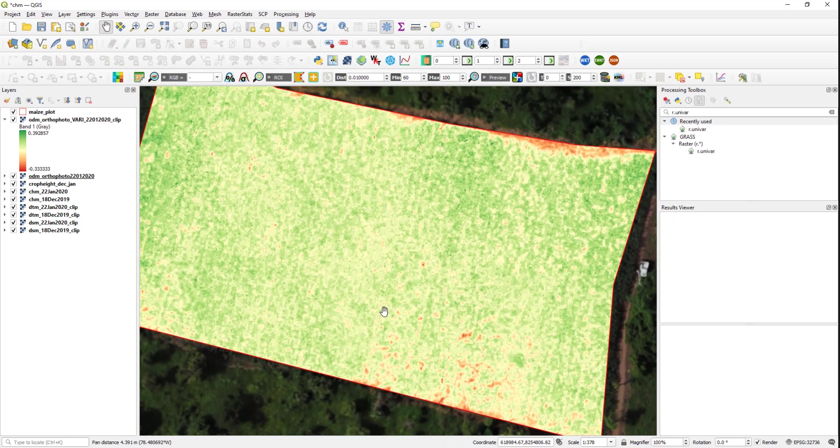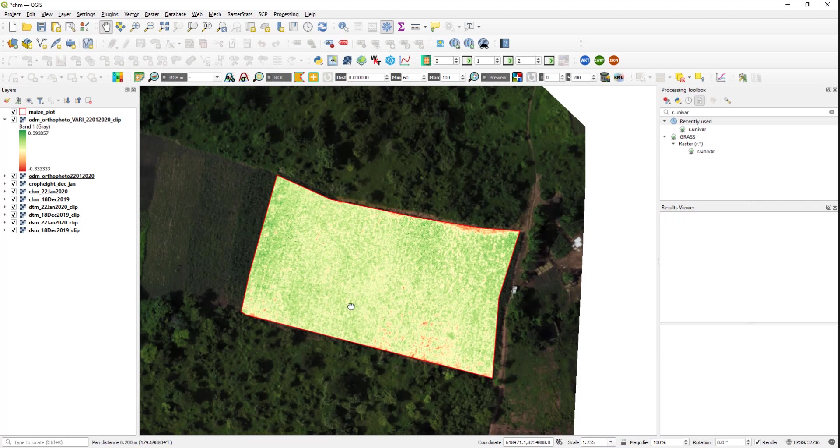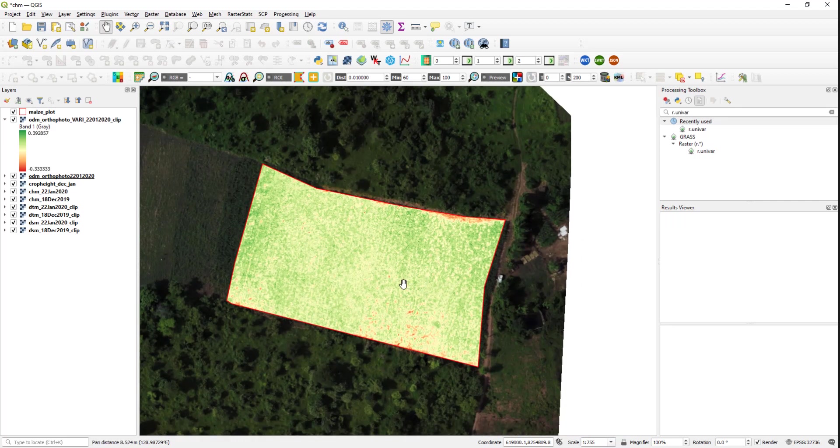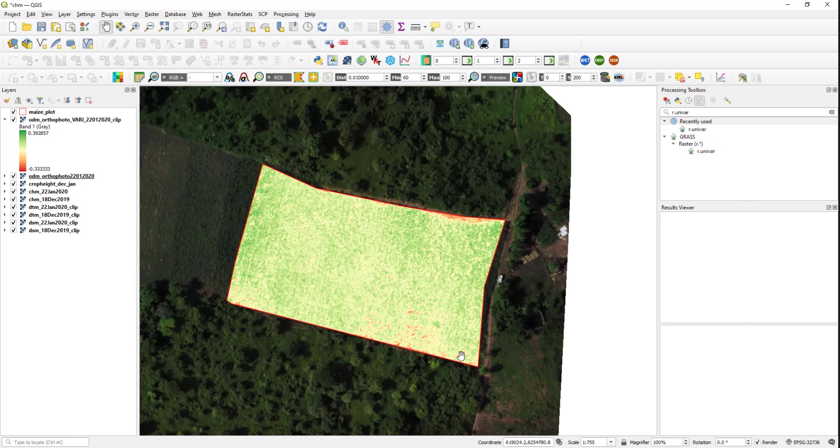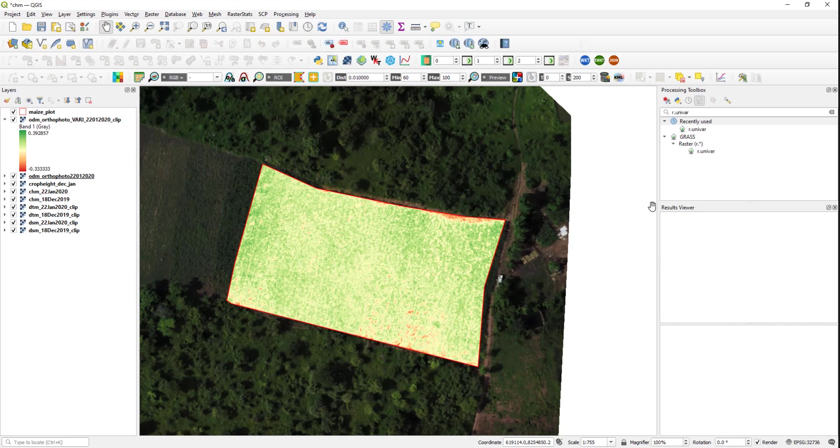So let us see how to find a threshold and divide this vegetation index into two classes: one is highly vegetated and another one is low vegetation, which may require more attention and may be due to many reasons. We are not getting into those details here.